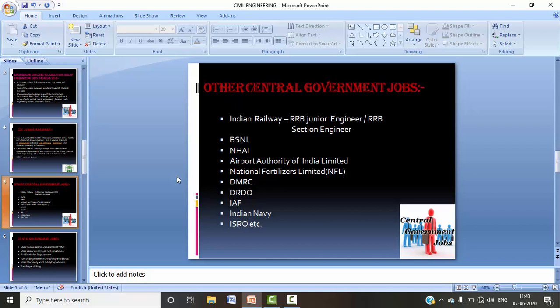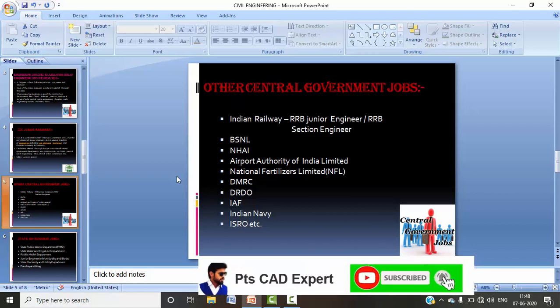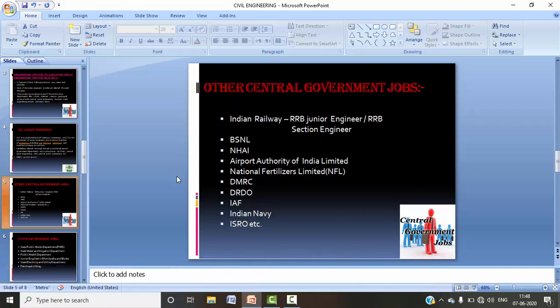There are some salary slabs you may want to check; if you have any queries regarding those, comment in the comments box and I will provide the details. Other central government organizations that release posts for junior engineers and section engineers include BSNL, NHAI (National Highway Authority of India), Airport Authority of India, DMRC, DRDO, Indian Navy, and Indian Air Force. You can apply as per your eligibility — vacancies come out every year, and most posts are open to both diploma and B.Tech holders.